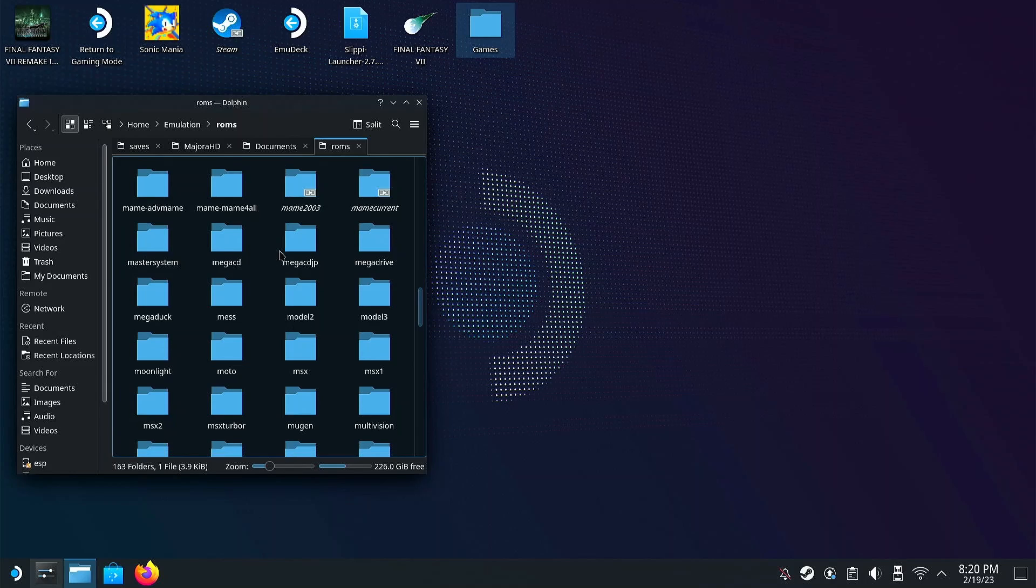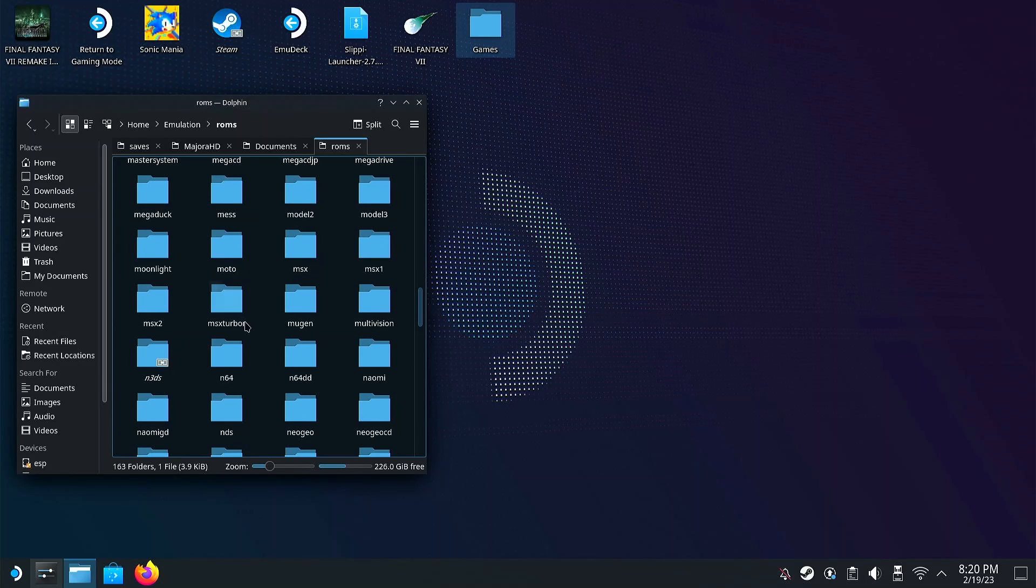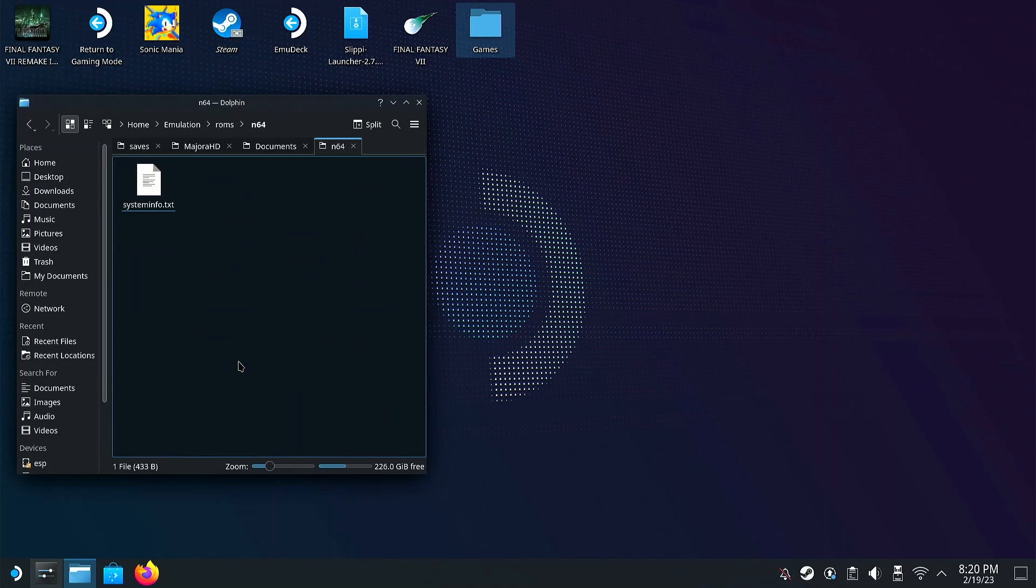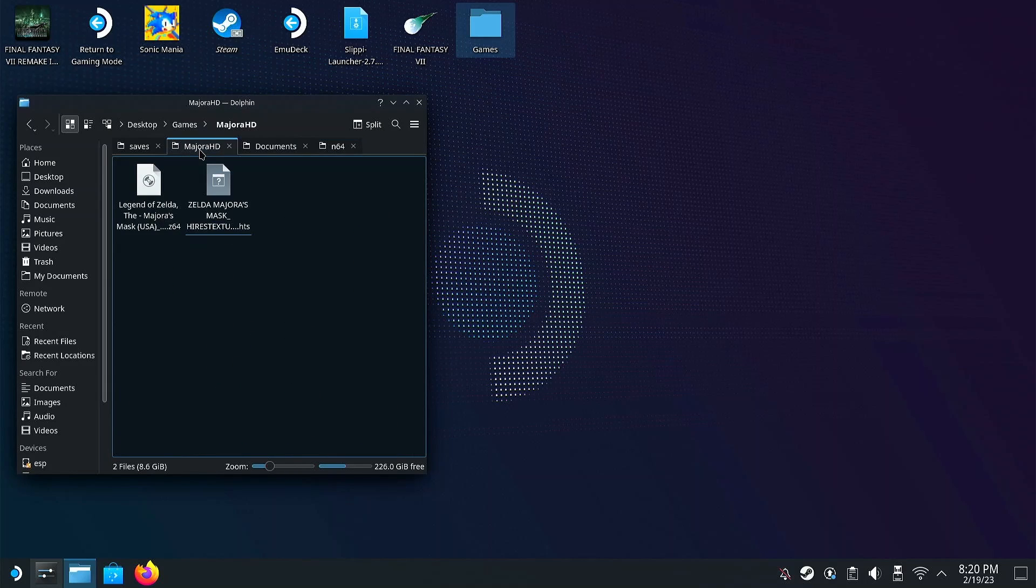Once you find it, you can take your patched Majora's Mask ROM that we made earlier and paste it in here.